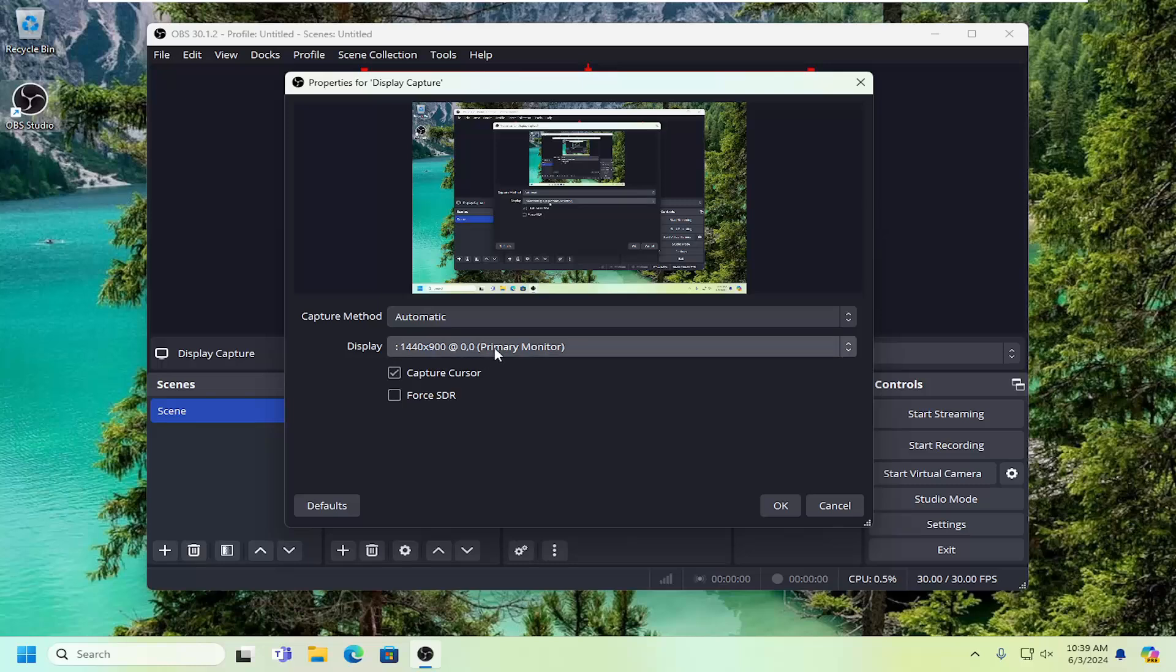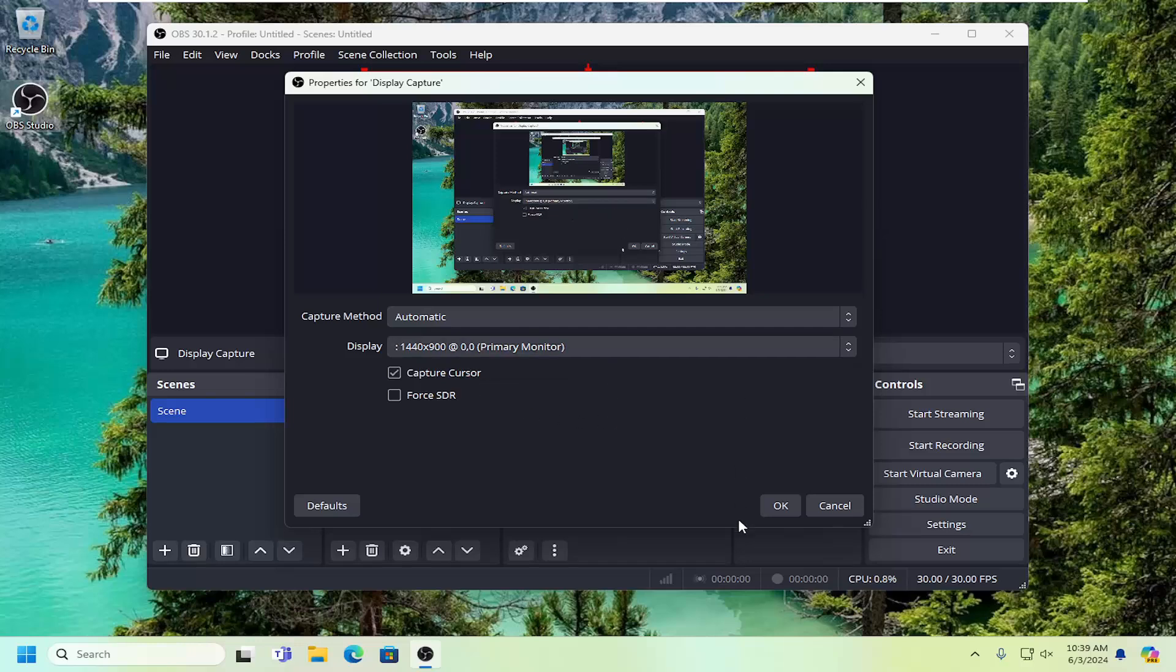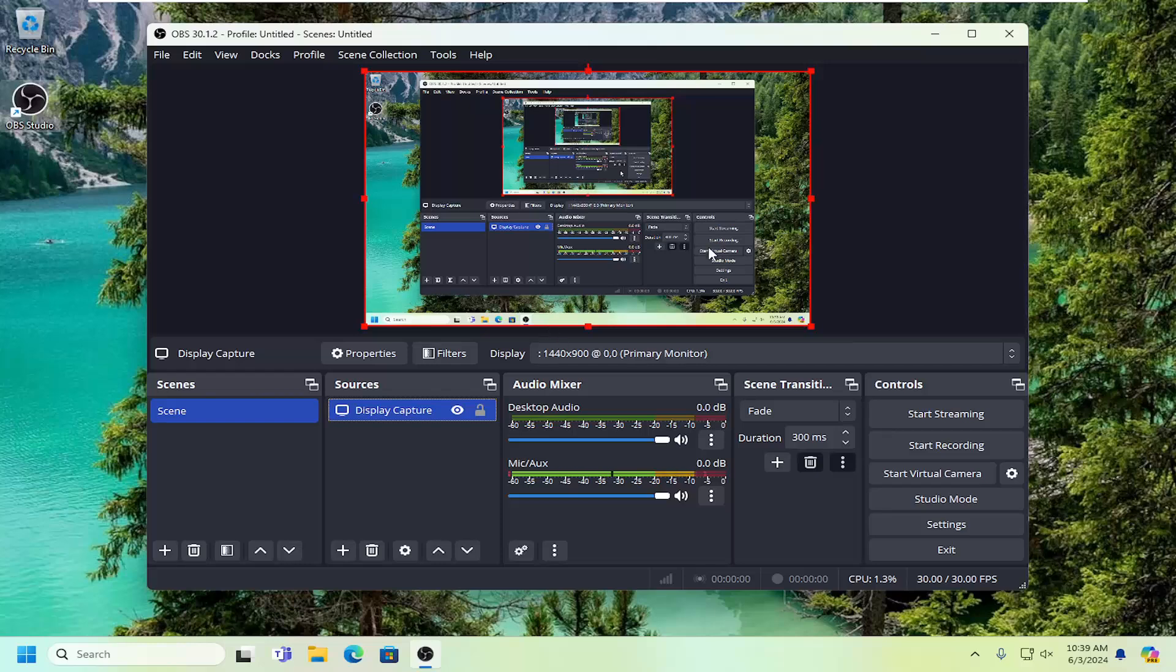You can also select different displays. If you have multiple monitors and the first one isn't being captured properly or you're viewing the wrong screen, click the dropdown menu. Select the correct display from the list, then select OK. That's all you have to do.